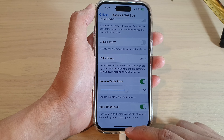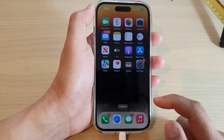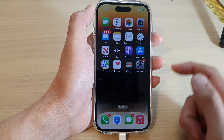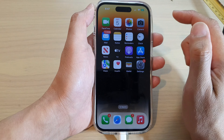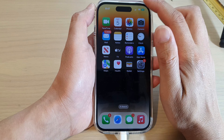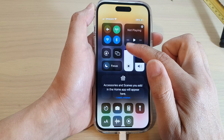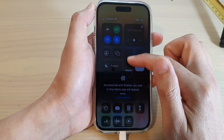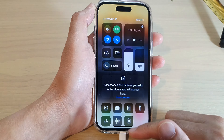After that, you can swipe up to go back to the home screen. Now you can see the screen is a little bit dark. You can also go in here and manually change it to make it brighter.